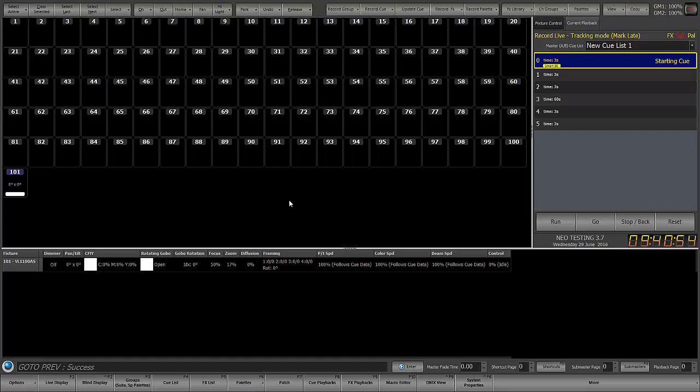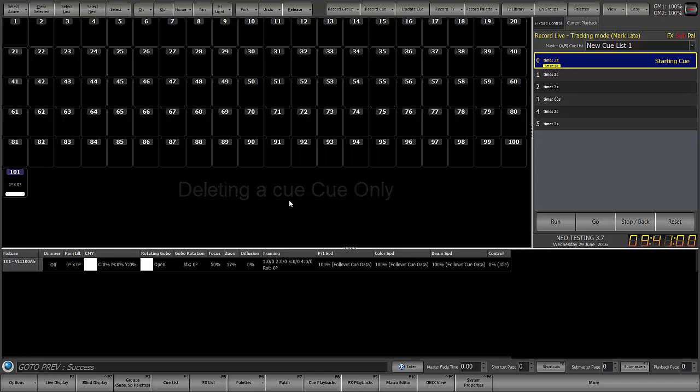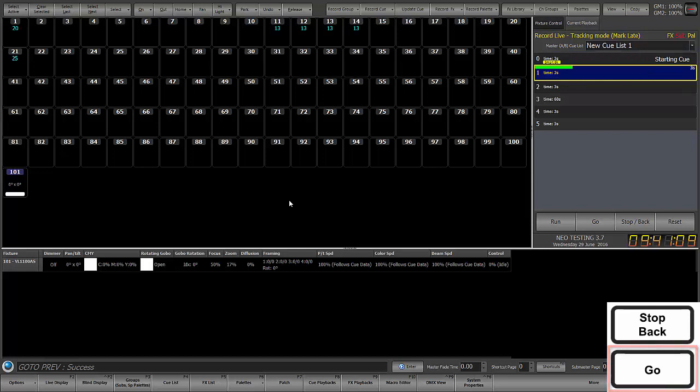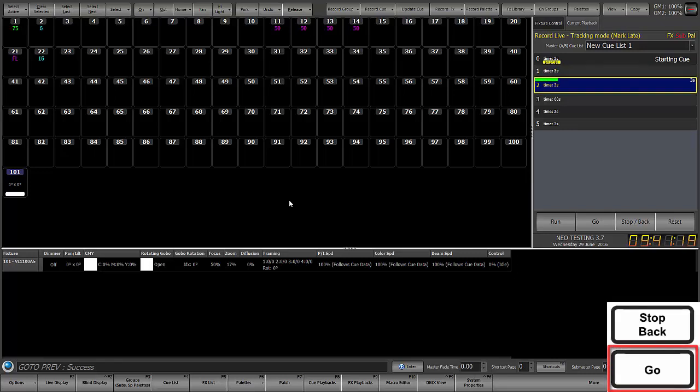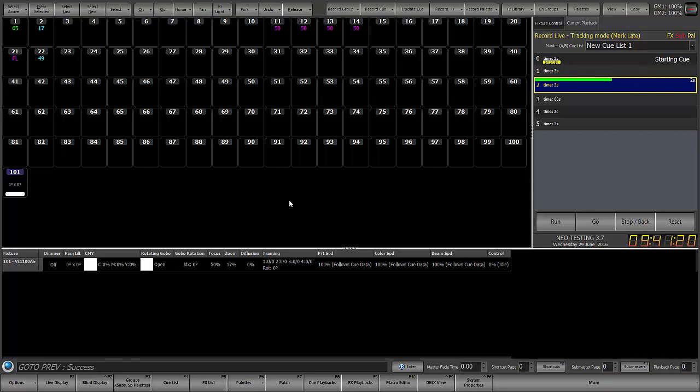So if I delete cue 1 cue only, what that means is that the instructions, anything that's changing in cue 1 will be removed from cue 1, but they'll still be in cue 2. So in the case of this, if we remove cue only, the instructions for 1, 11 through 14, and 21 to go up will still remain. The levels will still remain in cue 2.